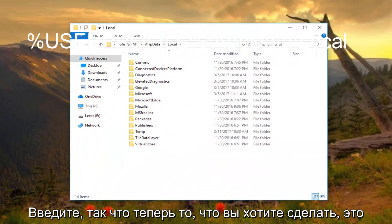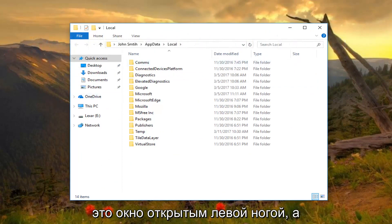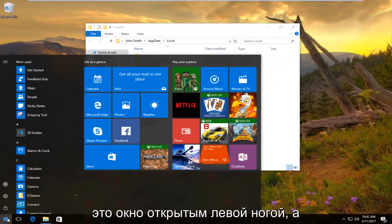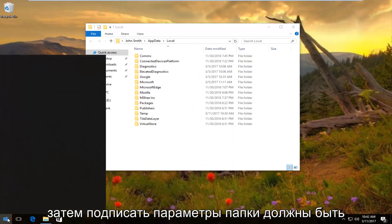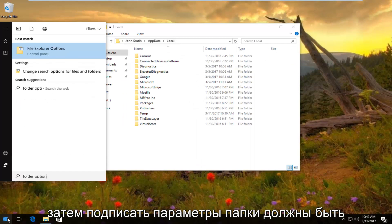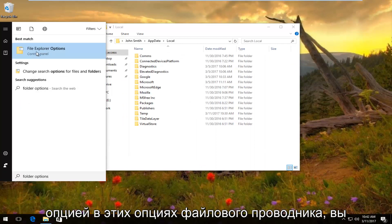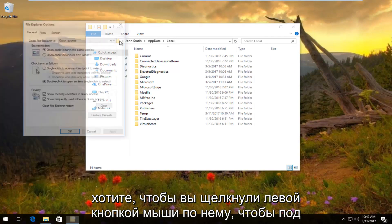So now what you want to do is head back to the start button while keeping this window open. Left-click on it and then type folder options. Should be an option that says file explorer options. You want to left-click on it.